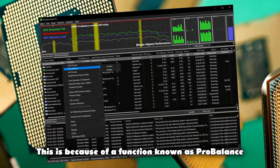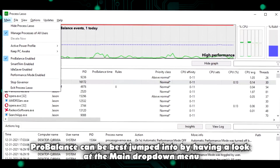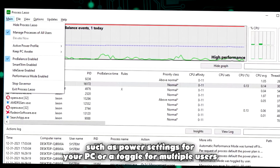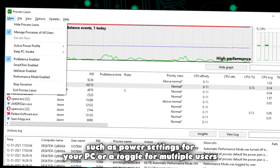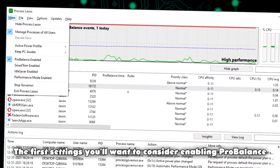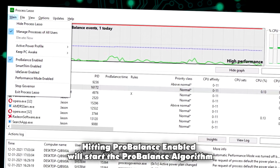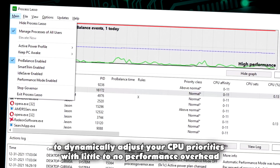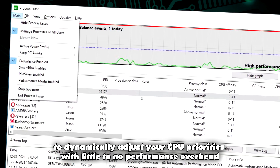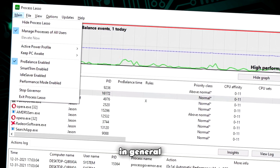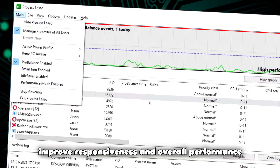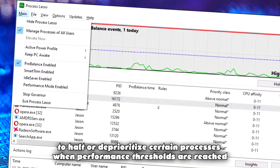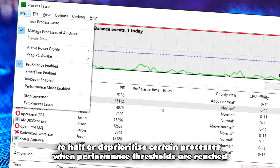This is because of a function known as Pro Balance. Pro Balance can be best explored by having a look at the main dropdown menu. Here we'll find some general functions, such as power settings for your PC or a toggle for multiple users. The first setting you'll want to consider is enabling Pro Balance. Hitting Pro Balance enabled will start the Pro Balance algorithm. This setting comes enabled by default and allows Process Lasso to dynamically adjust your CPU priorities with little to no performance overhead.